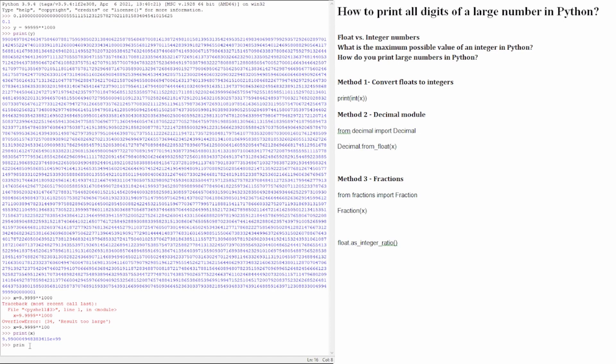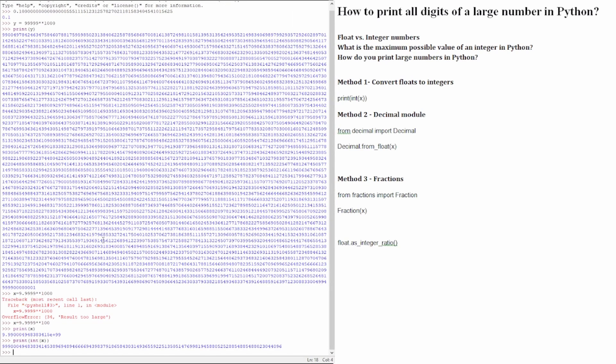So if we try to print the x again, but using the int function, we will get this result. This is the correct number converted to integer.